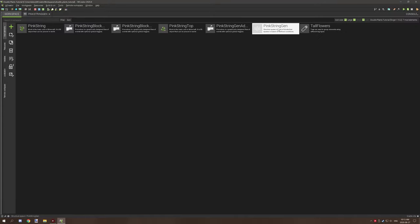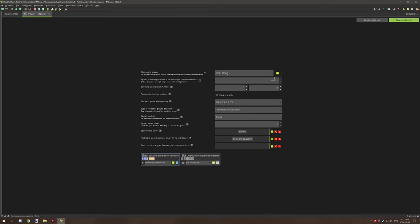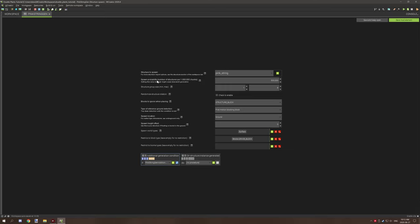So for the structure, you want to create a structure spawn, and then you want to select your structure type. This basically controls how common they are. I have it at 500. It's a little bit too common, I would say. You can lower the number to maybe 100 or whatever. It might be a little bit more easier to find. Or not easier, but like, you know, spaced out more reasonable. And then below that, we have the structure groups size, which basically has a minimum and maximum. So the minimum group size is set to 1, where the maximum is set to 8. This will spawn them in the clusters up to 8 blocks.